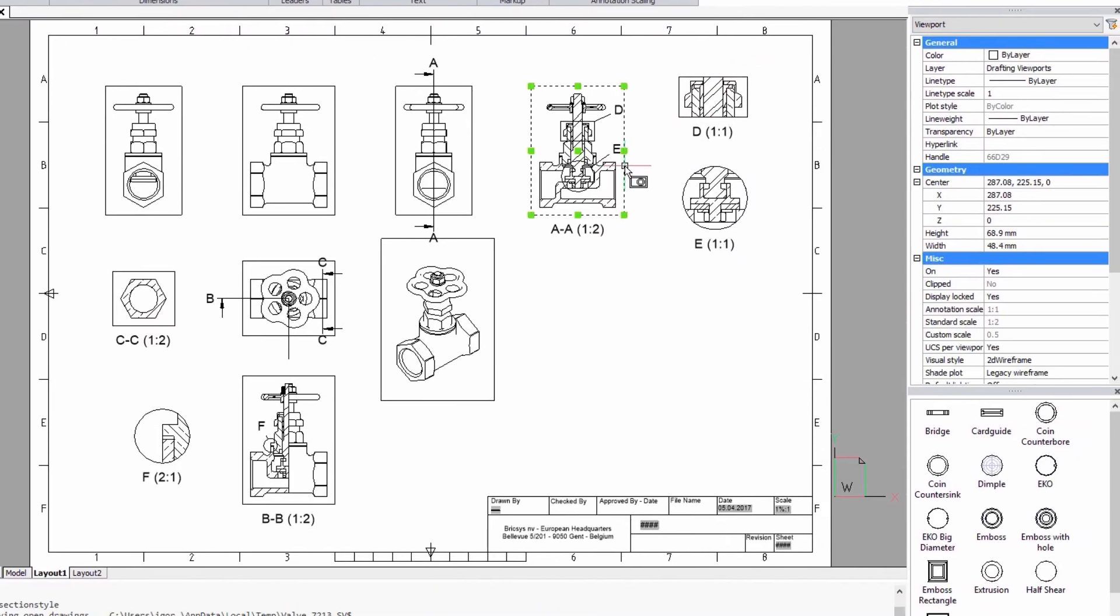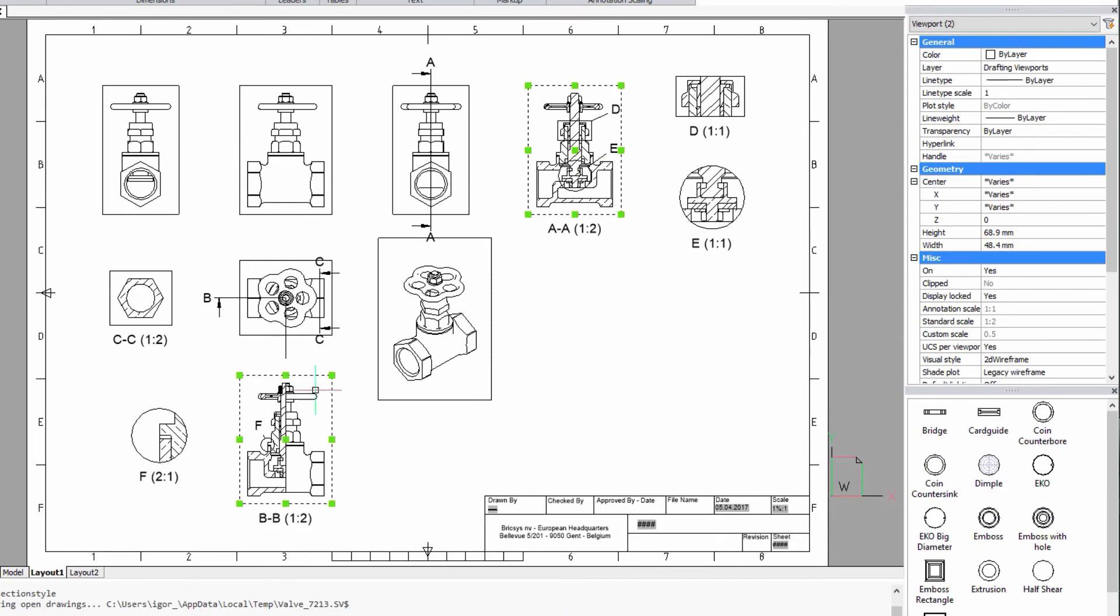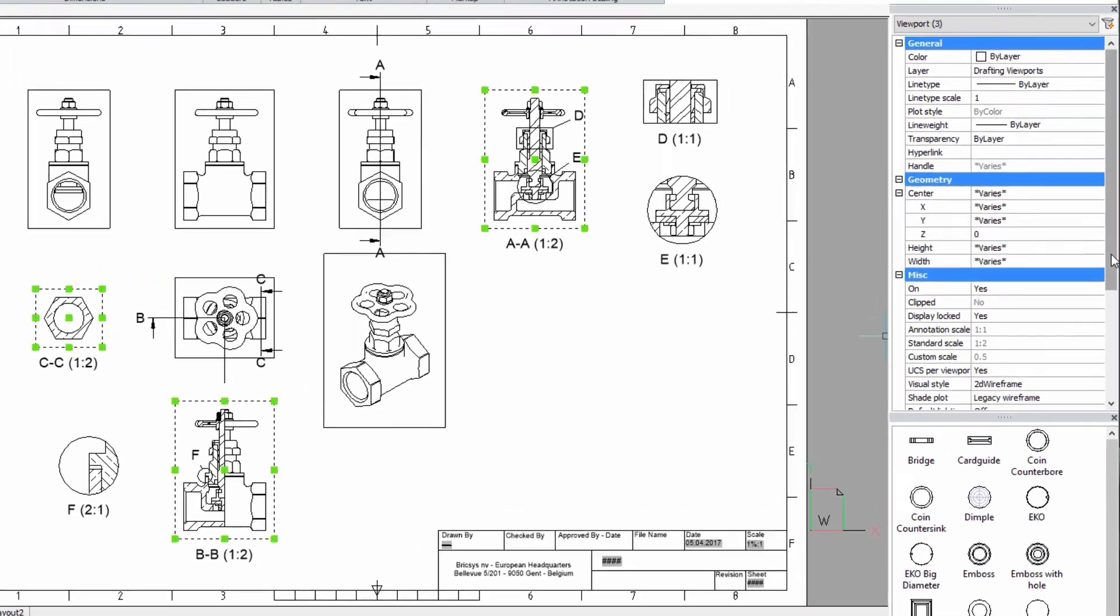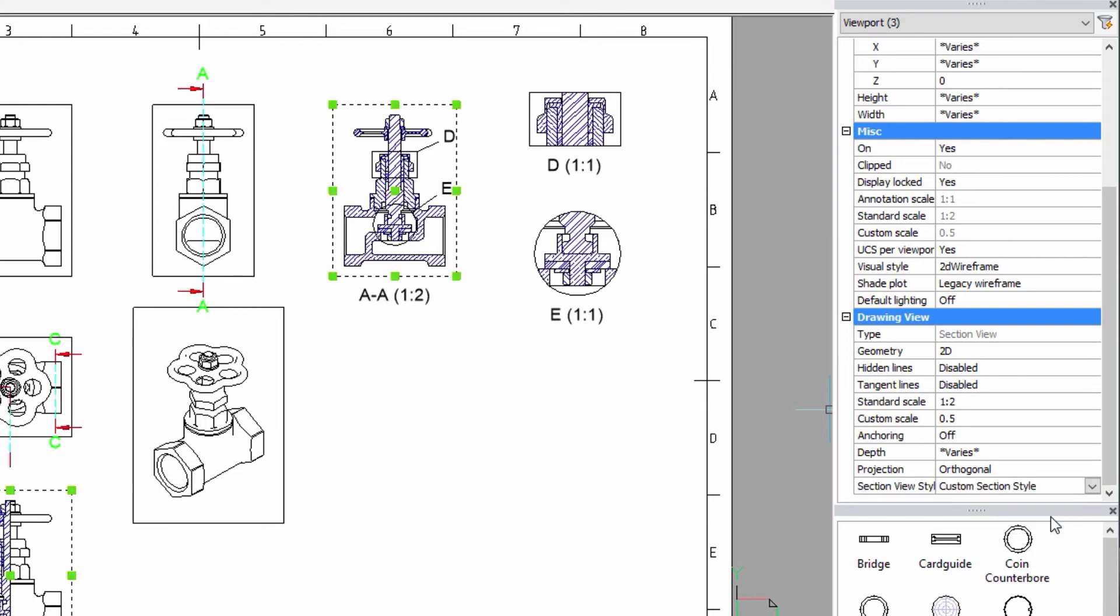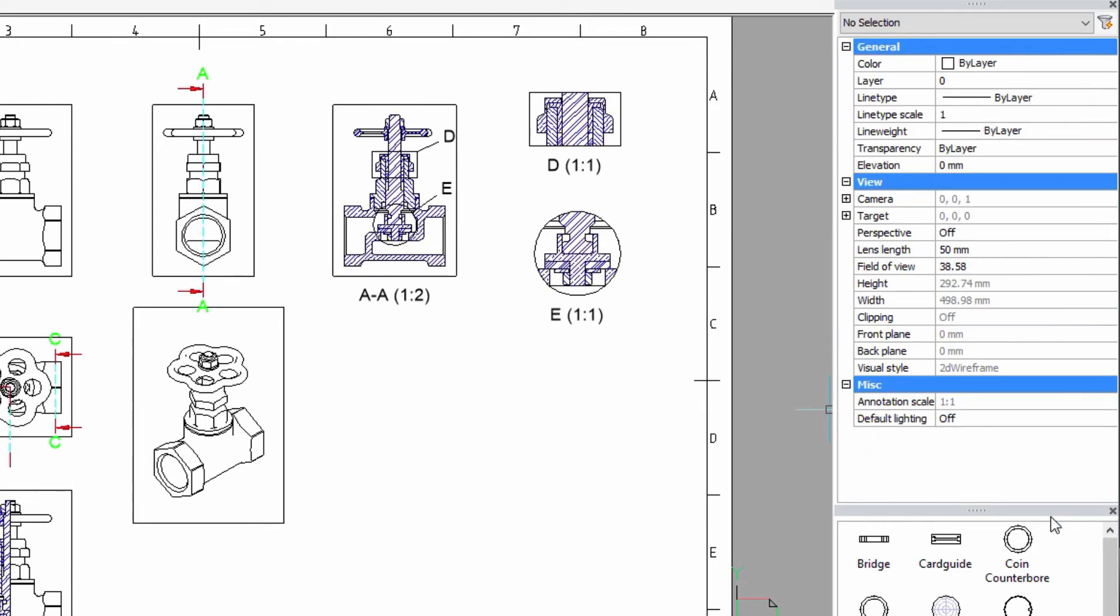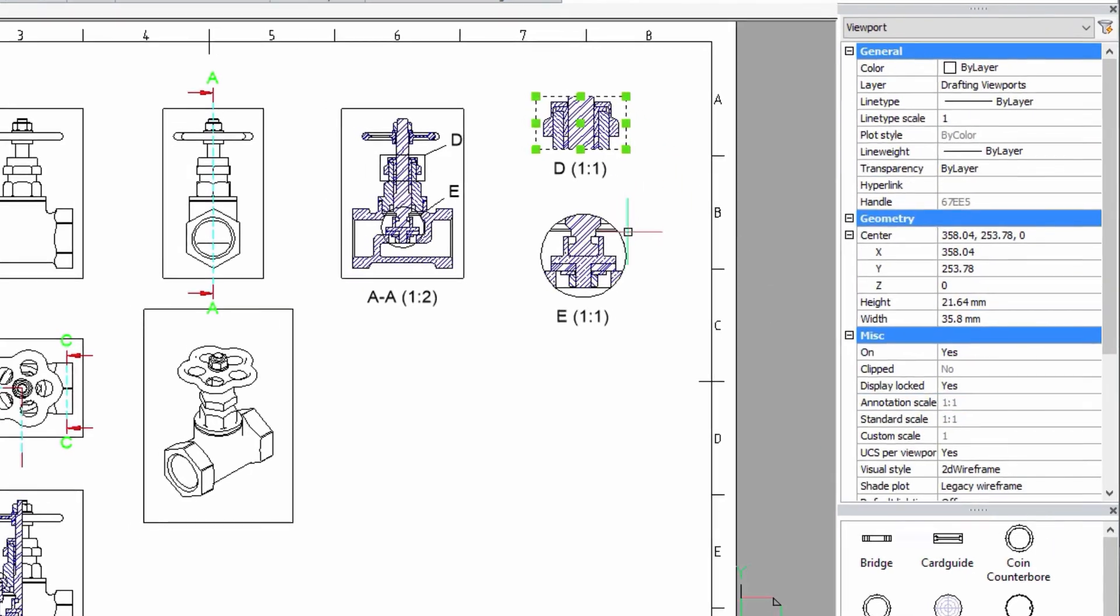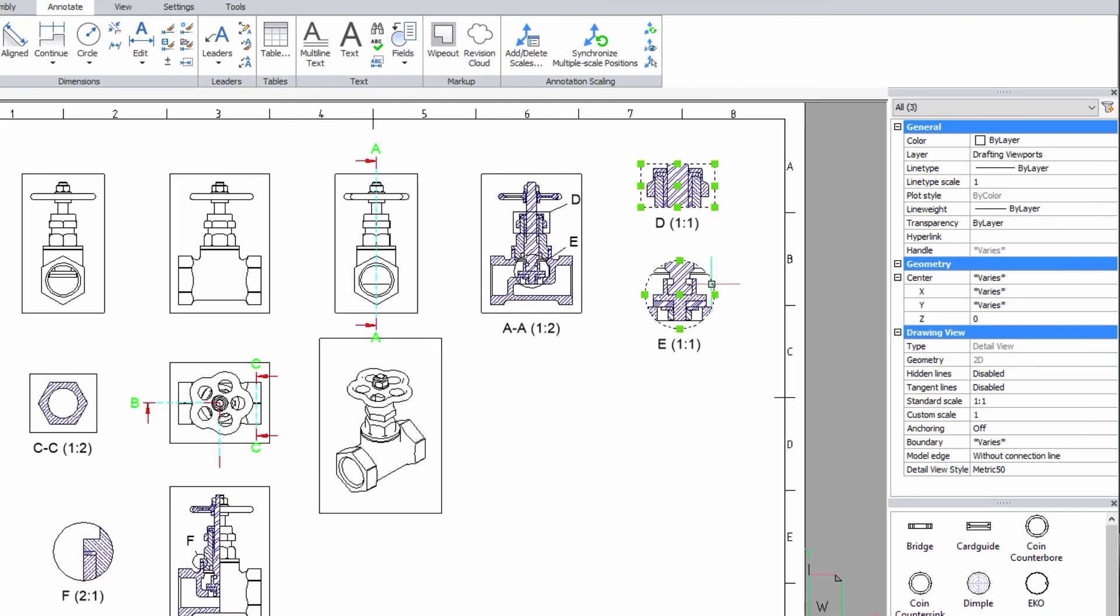You can adjust the current section view style to your own custom one in the properties bar. The detail section view styles can be changed in a similar way.